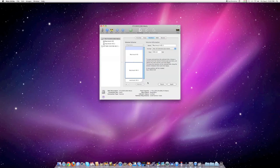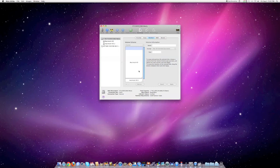I don't want to make that so I'm just going to click revert. Once you click apply you'll have to wait a minute and then you will have two different drive partitions. It's quite a simple process. Thank you for watching.